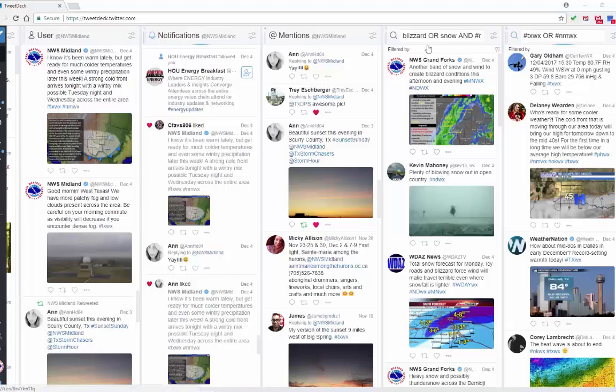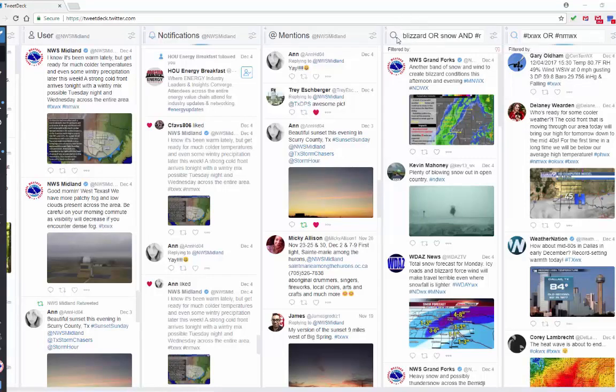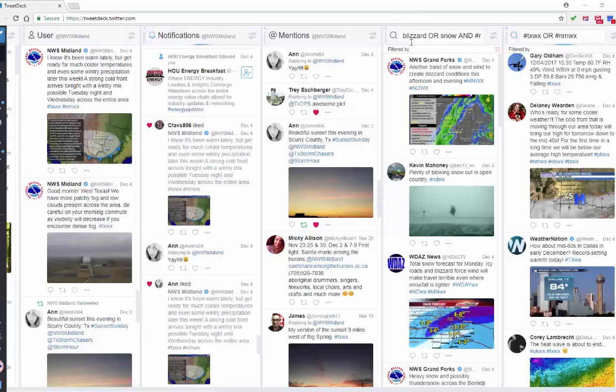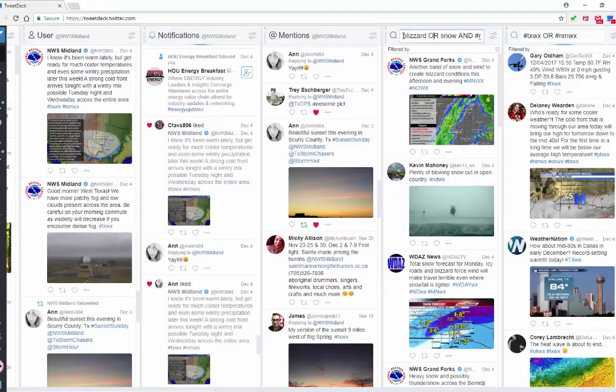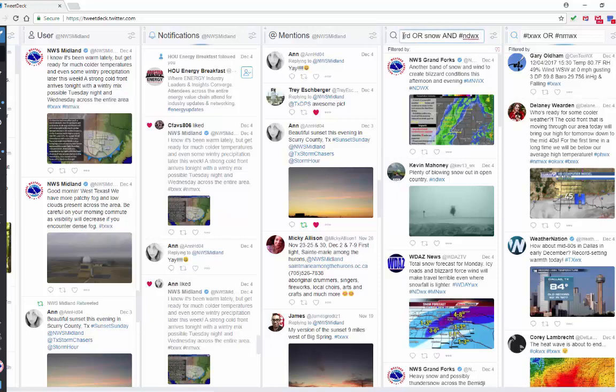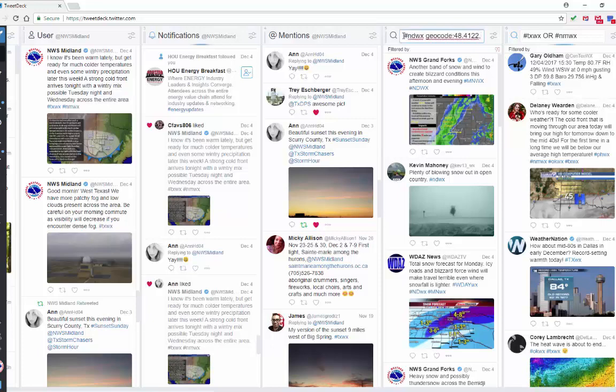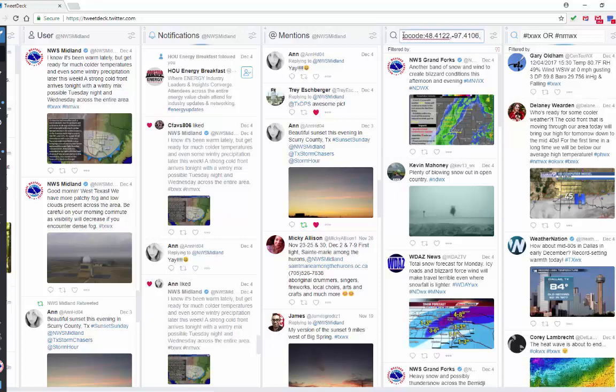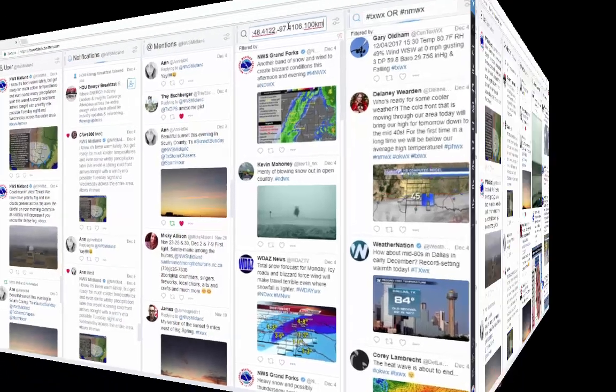So you can see in Twitter at the top of my column, I still have the same search words as I did before, blizzard or snow, and hashtag North Dakota weather. Then you'll put a space, and then you'll start your geocode tag. So type the word geocode with a colon, your latitude, comma, longitude, remember digits only, comma, and then your radius. Mine is 100 kilometers. After you hit enter, you're done.